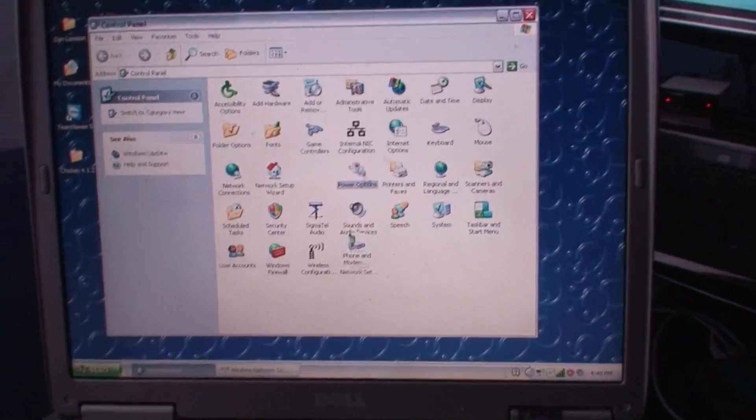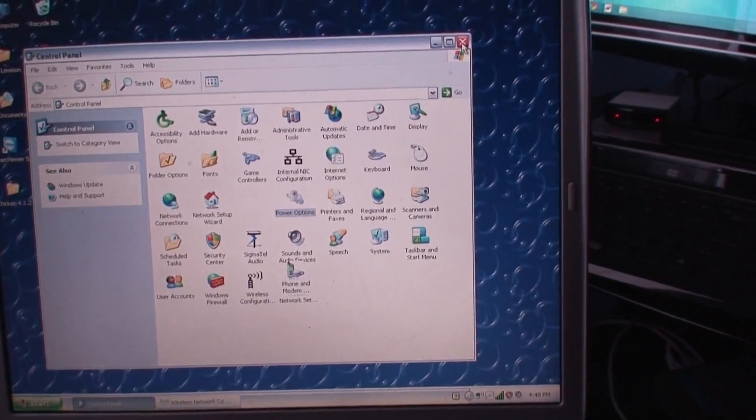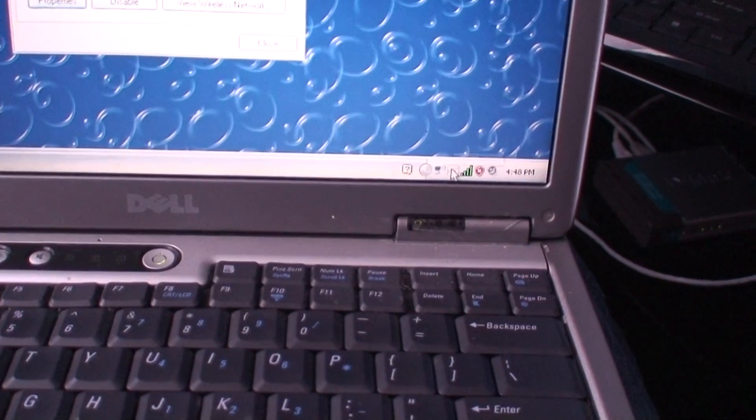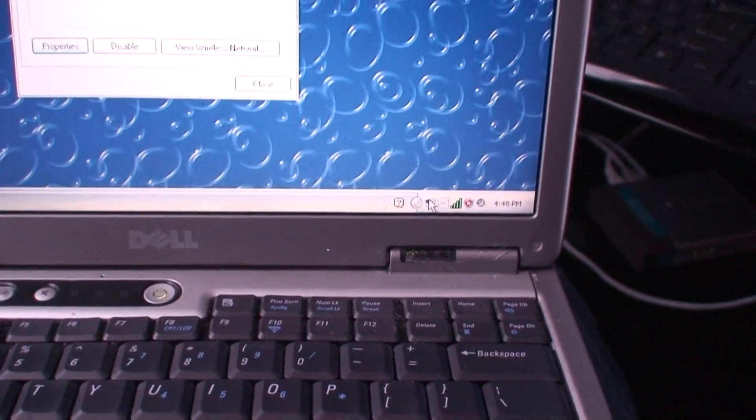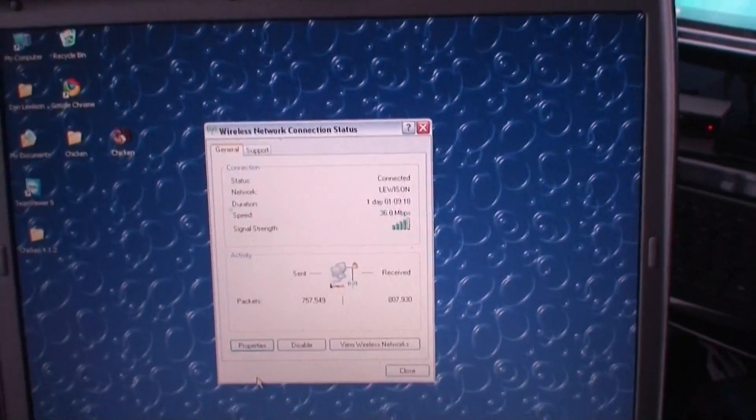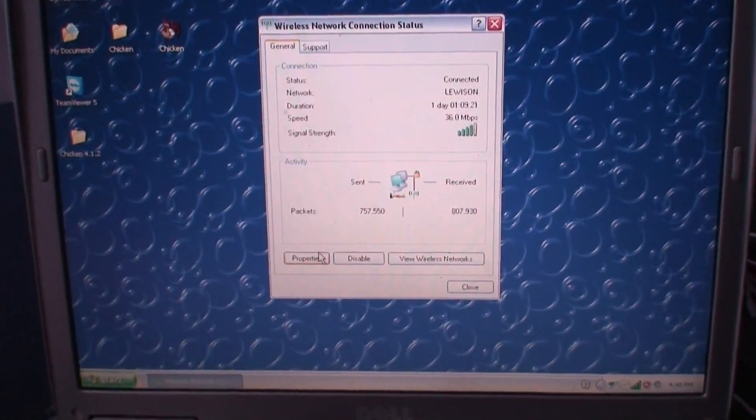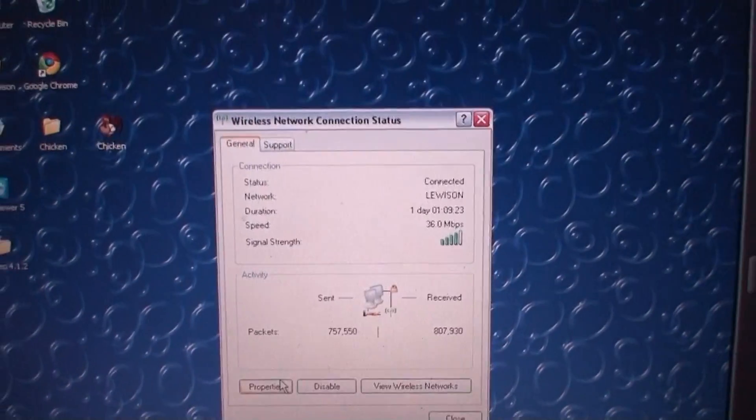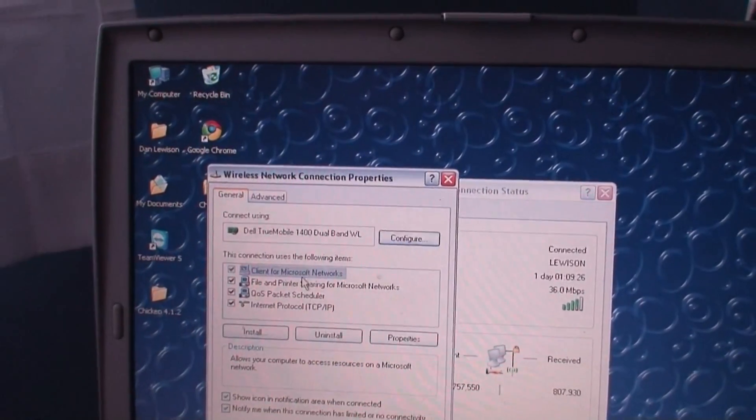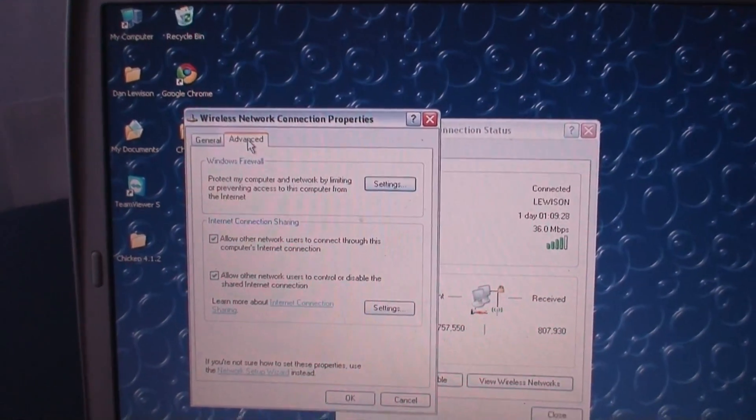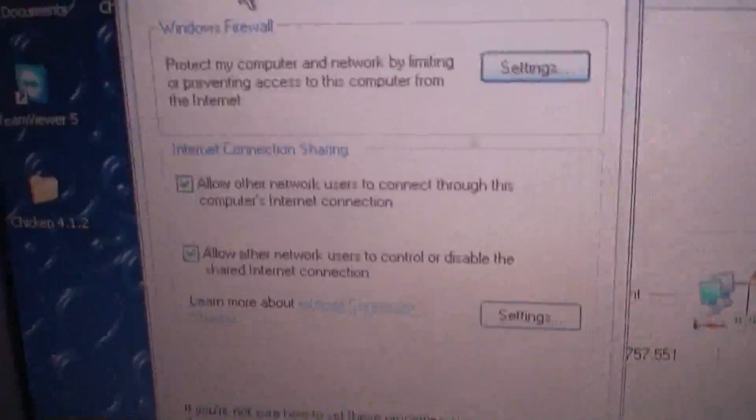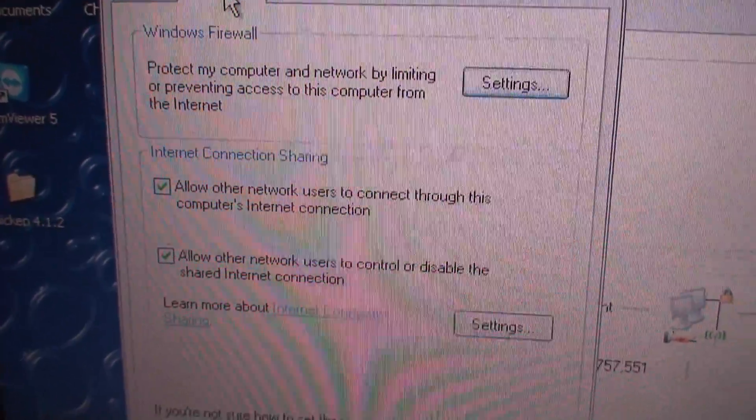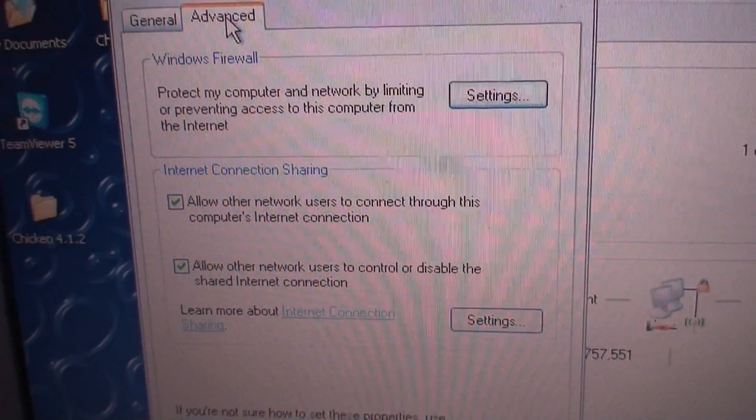and then for the whole Wi-Fi thing, you're going to want to go down into the taskbar here. Click on your Wi-Fi, and yes, I said Wi-Fi-ness. Go into Properties, under General, and then go to Advanced, and then you're going to want to select that option right there: Allow other network users to connect through this computer's internet connection.